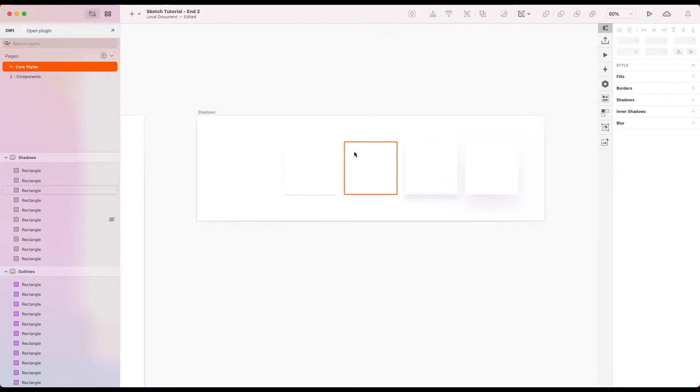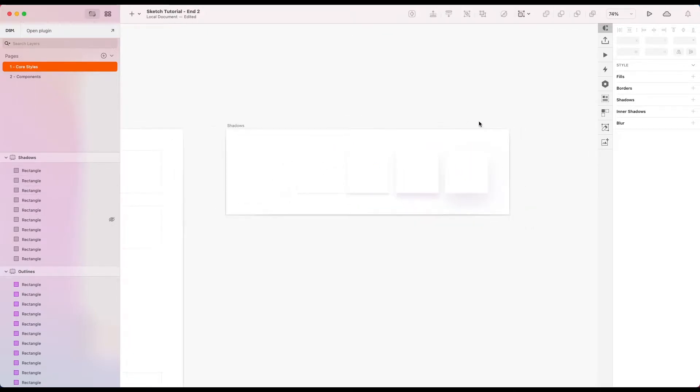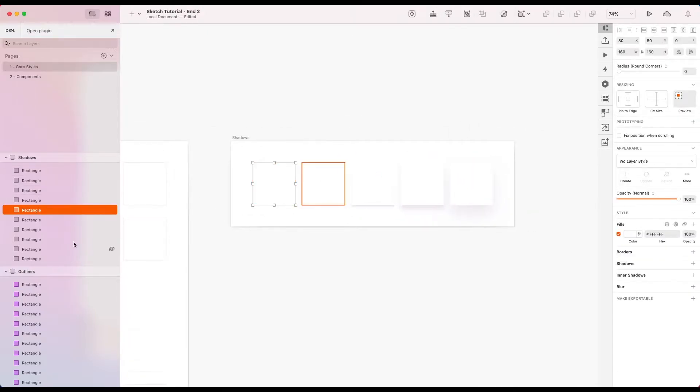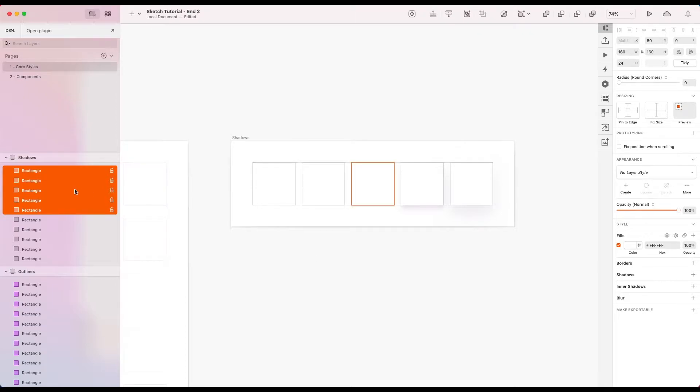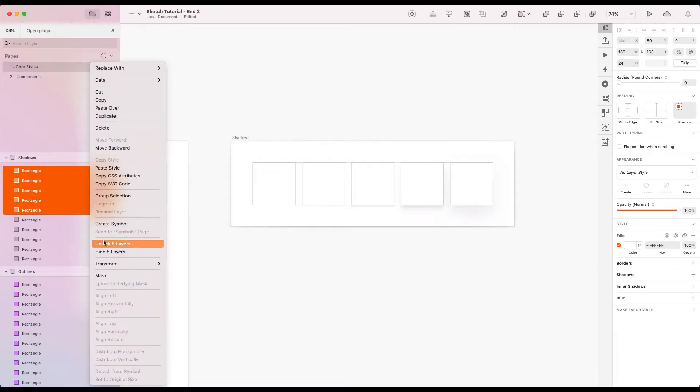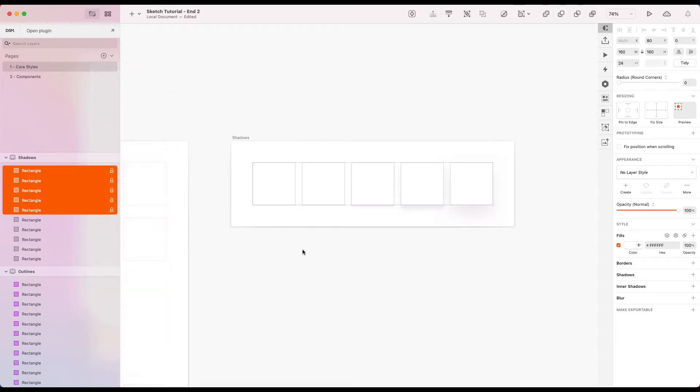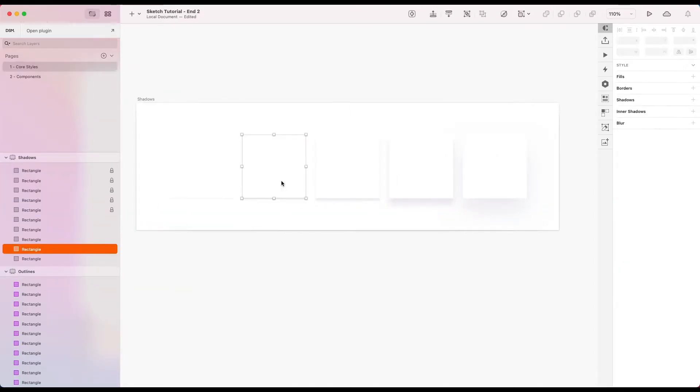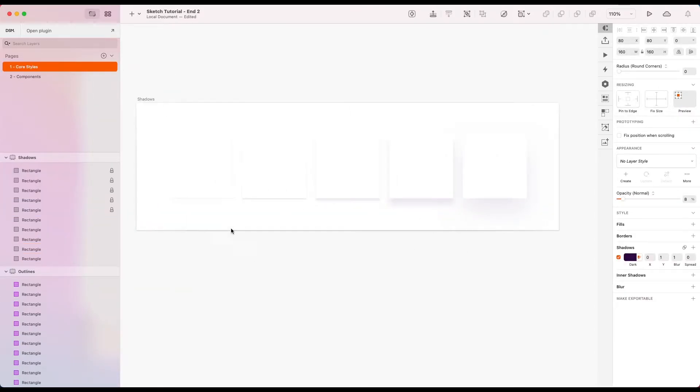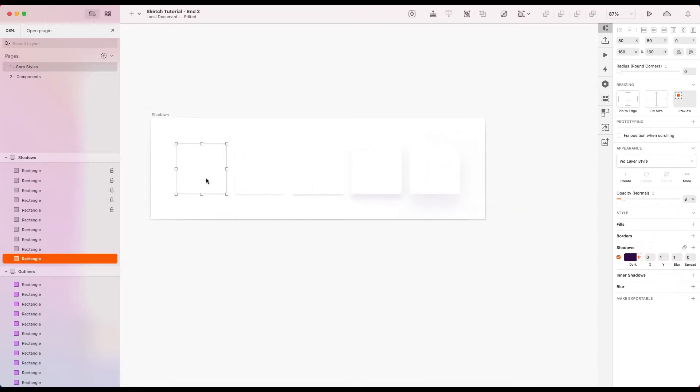So now let's try converting these to layer styles. So what I'm just going to do is lock the white layers on top. That's a command shift L or you can do it from the side here. Locking and unlocking. So now we can just select them straight underneath. So let's go for the first one.